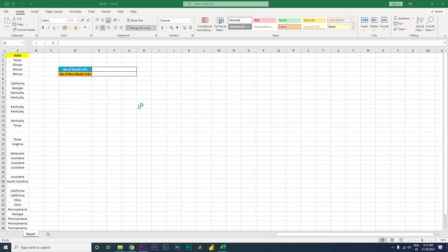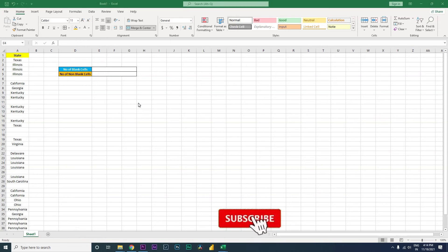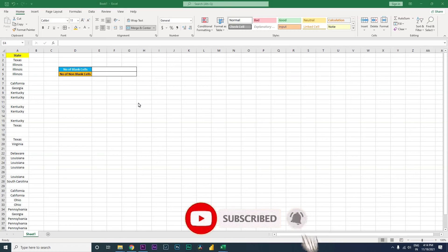Hey guys, welcome back to my channel MI Tutorials. In this tutorial, I'm going to teach you how to count the number of blank cells and non-blank cells in a range using a formula. Let's get started.